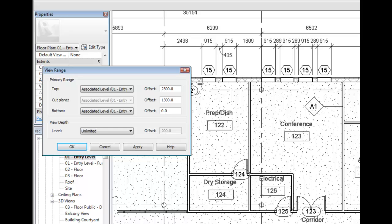Another behavior to be aware of is walls will always show in projection if they are partial height, regardless of the cut plane, up to six feet in the imperial project and two meters in the metric project.